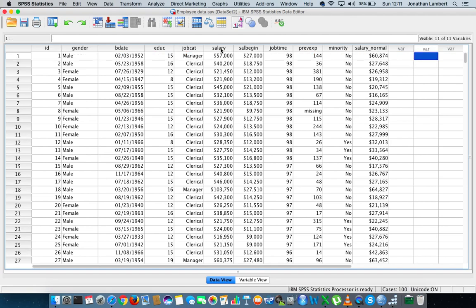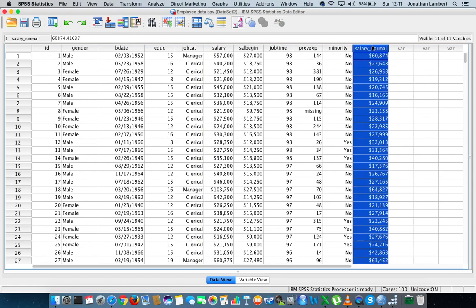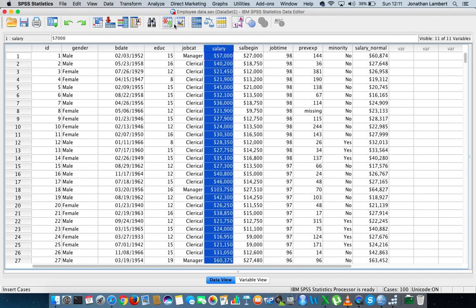Now what I've actually done here is I've actually created a new salary variable and I've called it salary normal, because one of the assumptions of analysis of variance is that the groups or the samples have been drawn from populations that are relatively normal or that they're normal populations. That's one particular assumption. Now the data set that comes provided with the employee data set